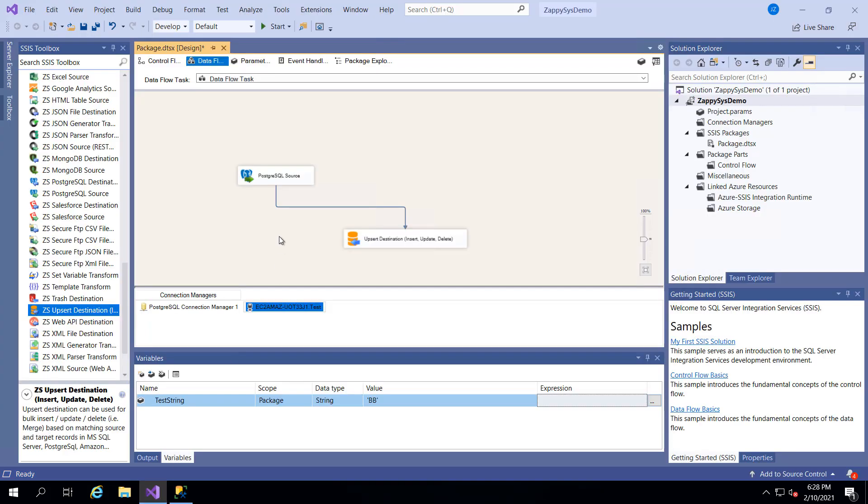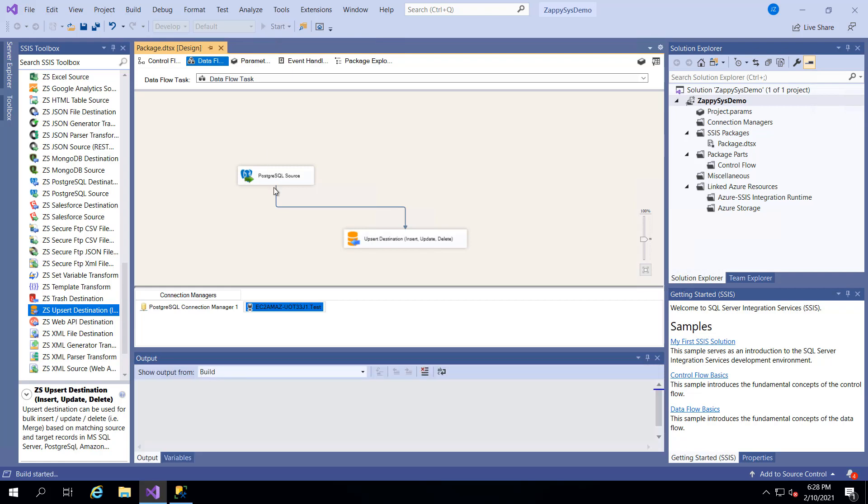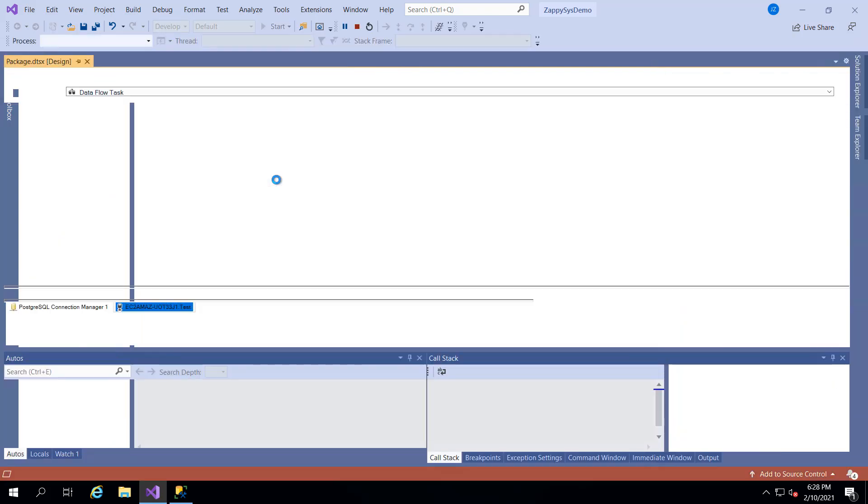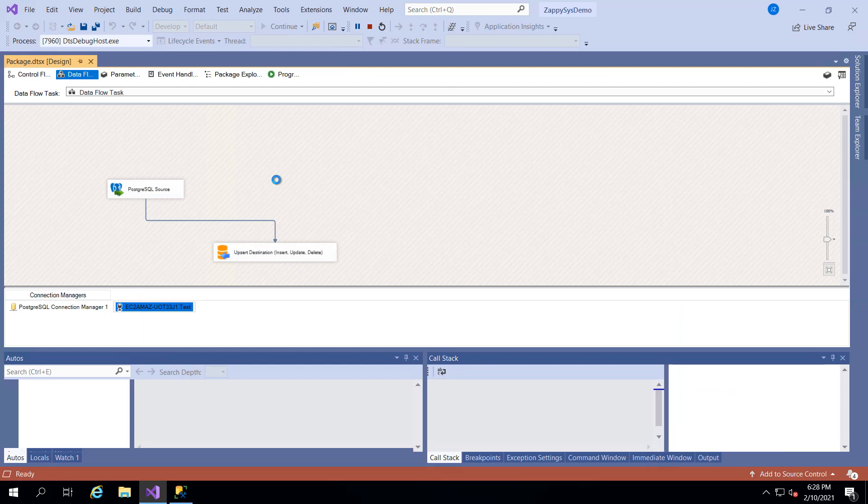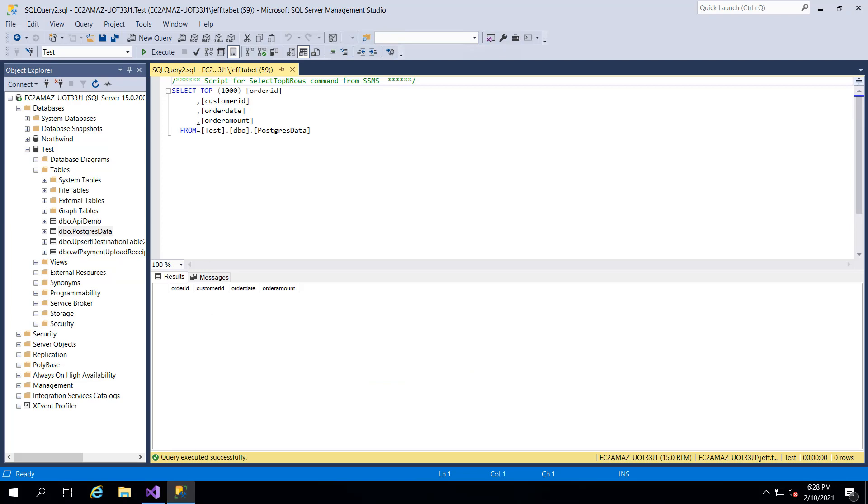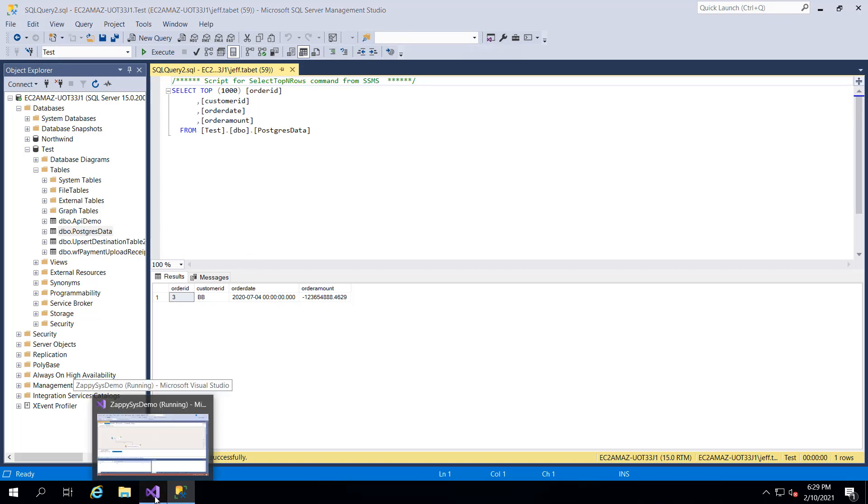And now all we have to do is run the package that we just made. That's going to go get data from the Postgres source. It's going to insert it into our SQL Server instance using the variable that we made. And now when I run the same code, I see my one row that was inserted. That's awesome. How easy is that?